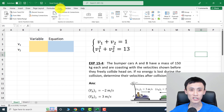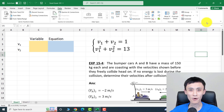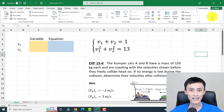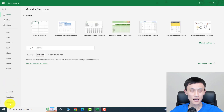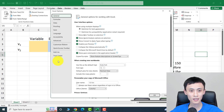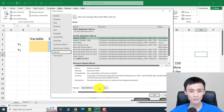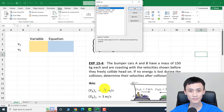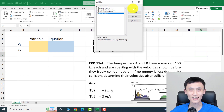Solver should be under the Data tab. If you haven't set it up yet, we need to bring it up first. Click on the File tab, go to Options at the bottom, then go to Add-ins, then Excel Add-ins, click Go, have Solver Add-in checked, and say OK.